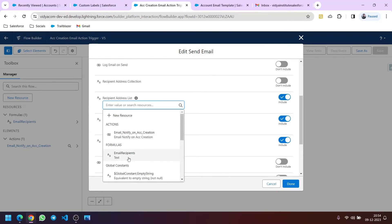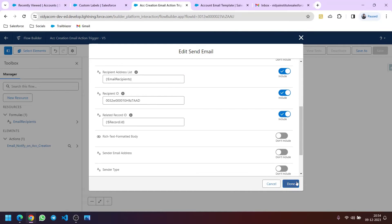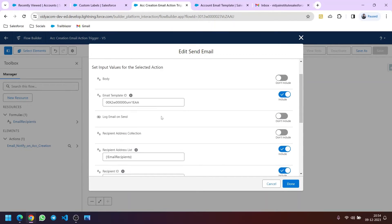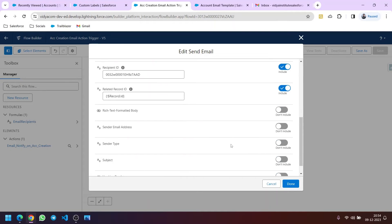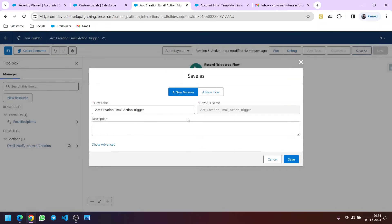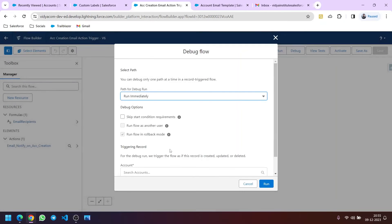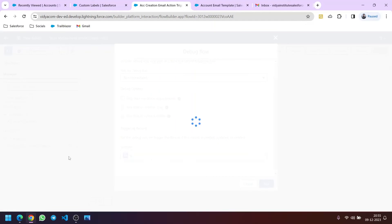The name of the formula is Email Recipients, so it will automatically store the value of that custom label. Click on Done. I hope you are aware of the related record ID and recipient ID fields — if not, please check those videos where I have explained when to use the email template, when to use the email alert, and the differences. Clicking on Done, I will save the new version. It's also good practice to debug the flow before activating it, so let me debug it to see whether it's working fine.